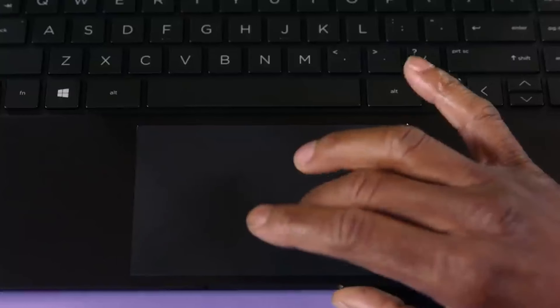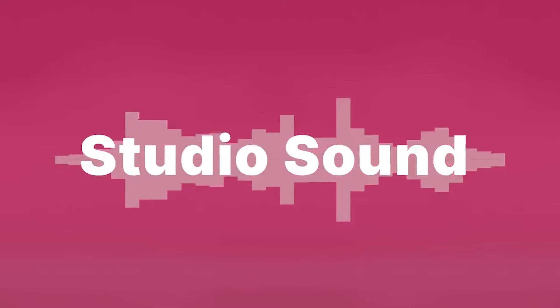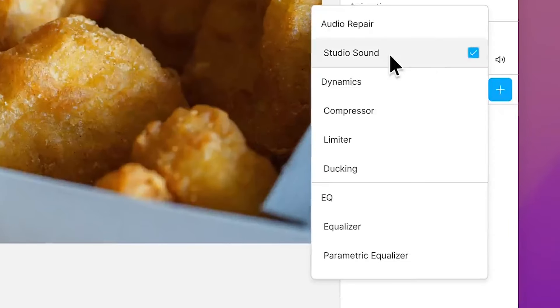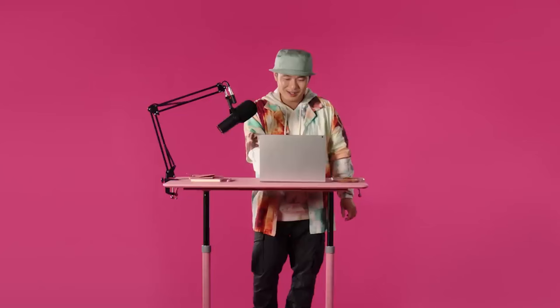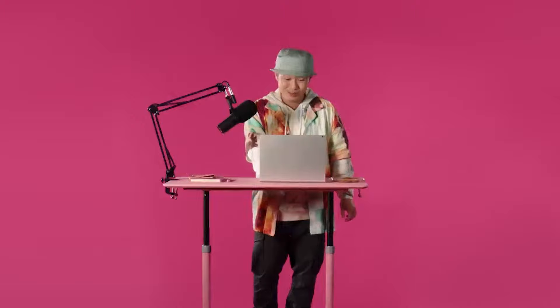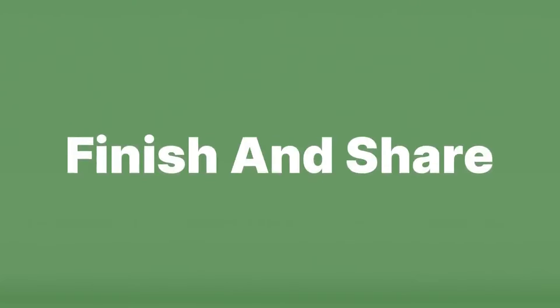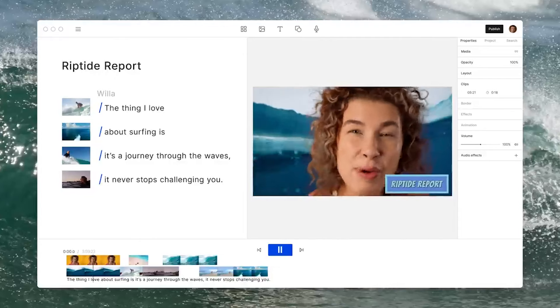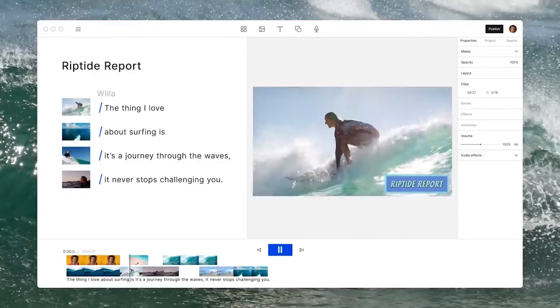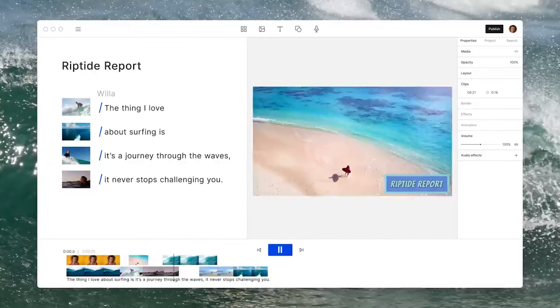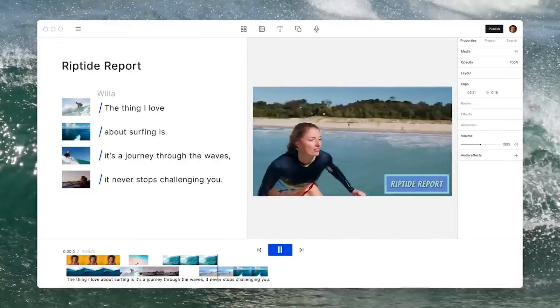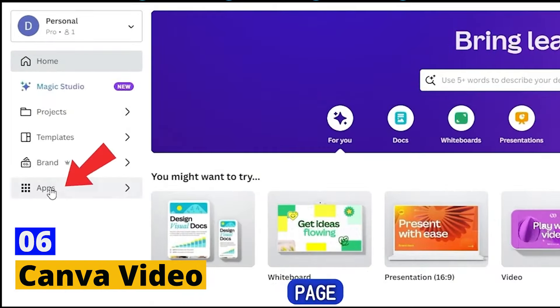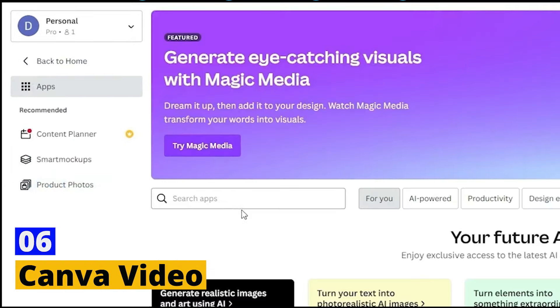The platform's commitment to continuous improvement and feature expansion is evident. Descript regularly updates its software with new tools and functionalities, ensuring that users always have access to the latest advancements in AI and video editing technology. Whether you're creating educational content, podcasts, or engaging videos for social media, Descript offers a versatile and powerful suite of tools that can help elevate your content to the next level. Number six: Canva Video.